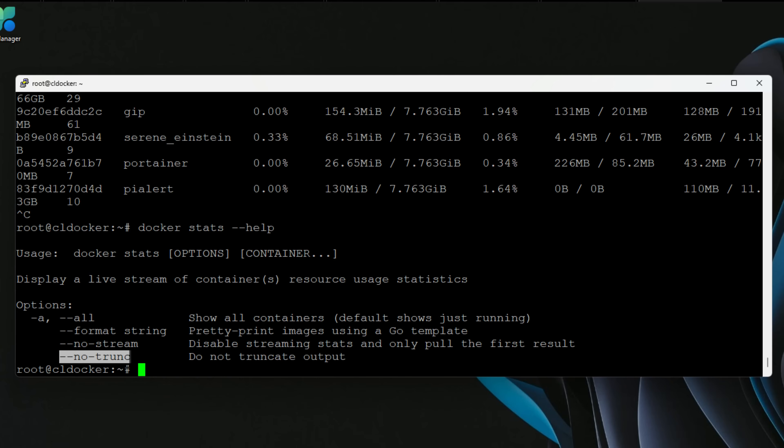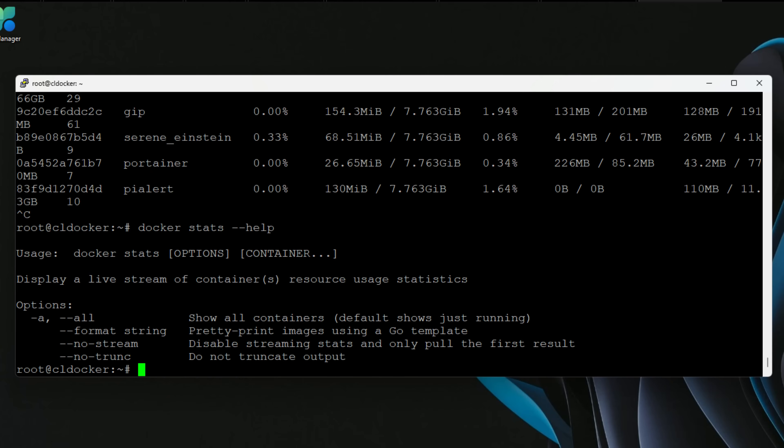We can also use --no-trunc to keep it from truncating the container ID, so you can see the entire container ID. All in all, Docker stats is a great tool to know for quick and easy Docker performance monitoring.